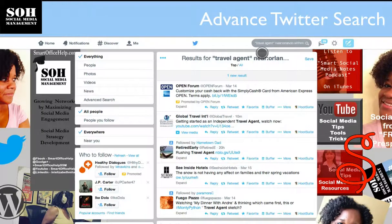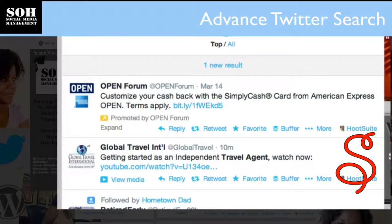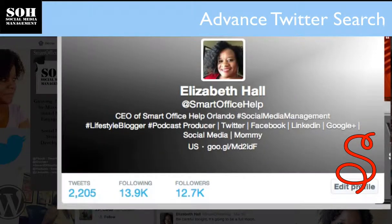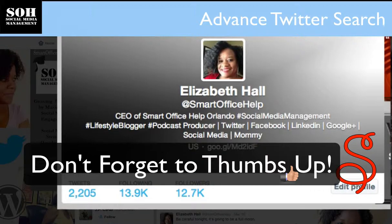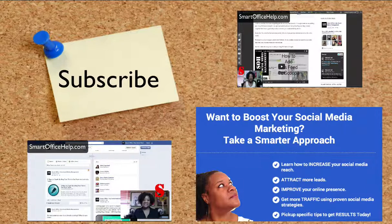As you can see, the advanced search option is very useful and can expand the things you can do on the Twitter platform. If you have any social media related questions, please leave those in the comments. Make sure you subscribe for future updates, and head over to smartofficehelp.com for more tips and tools to grow your business. Thanks everybody for tuning in — now go out and grow your business using social media!